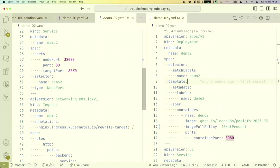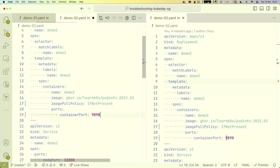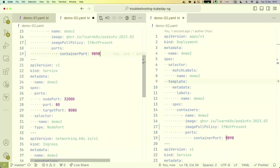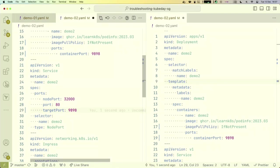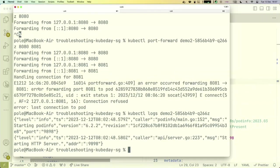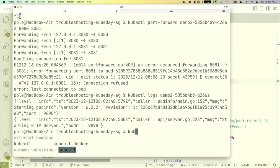We need to go back and change the port to 9898. What other changes should follow? Someone says target port — yes, absolutely right. 9898 should match the target port as well. Let's apply the fix.